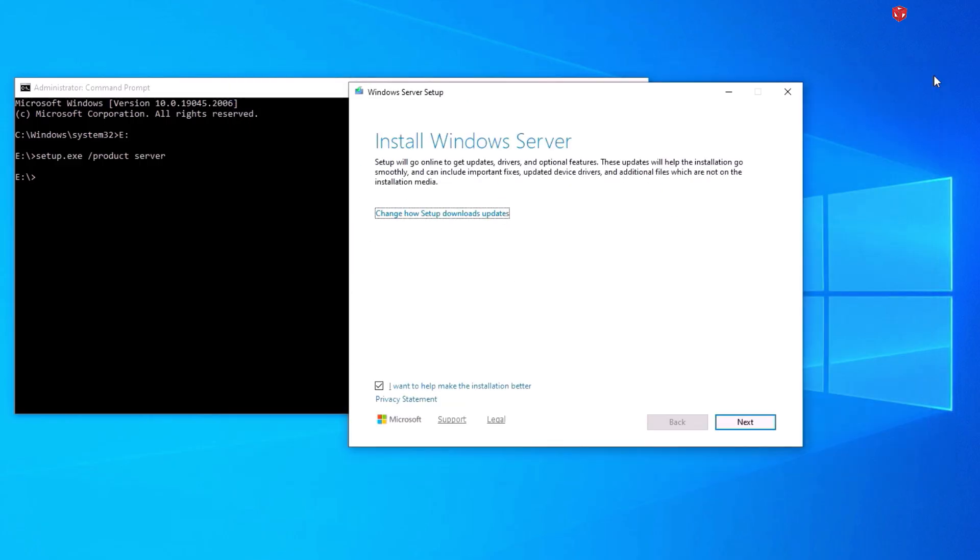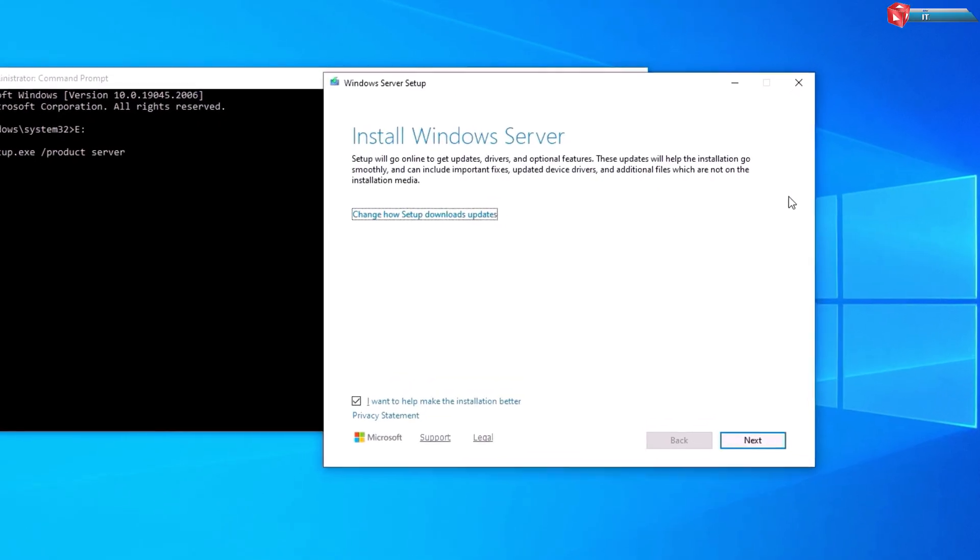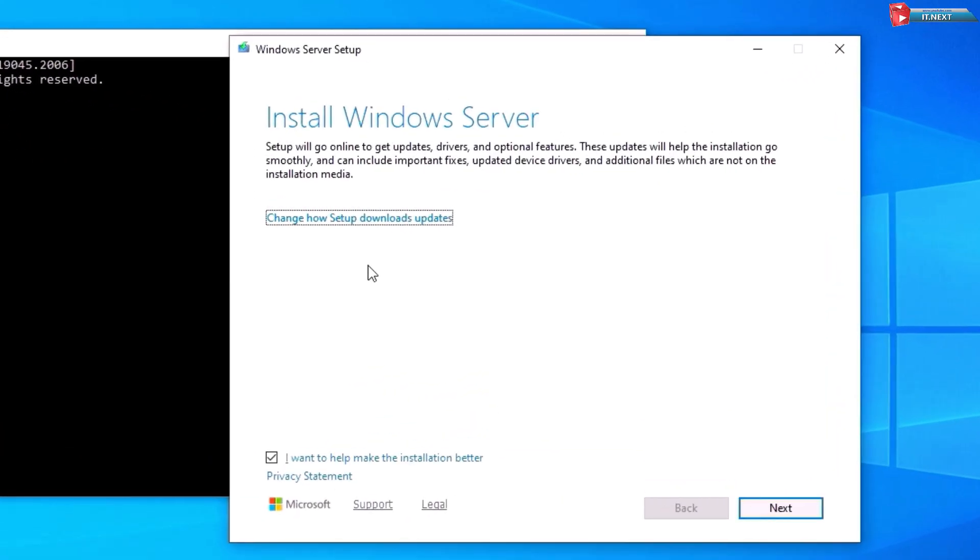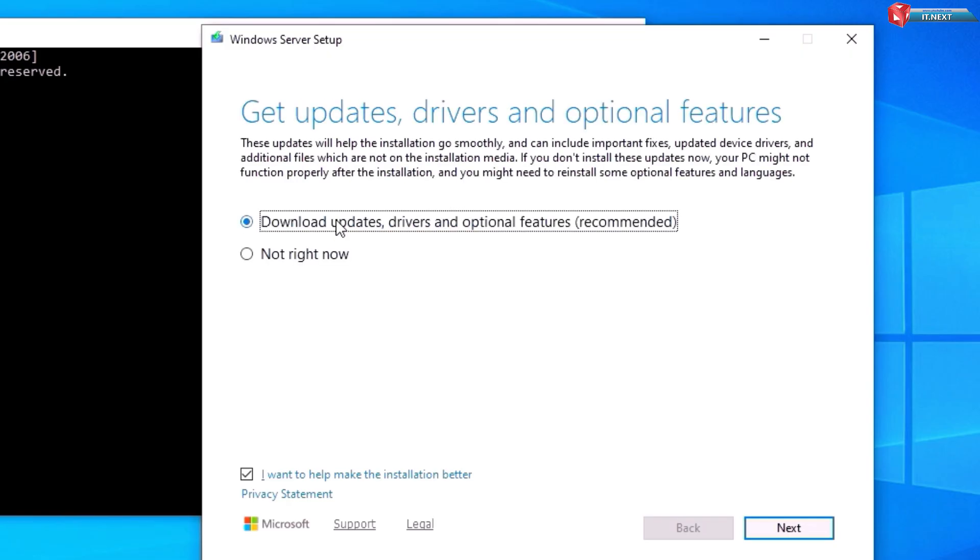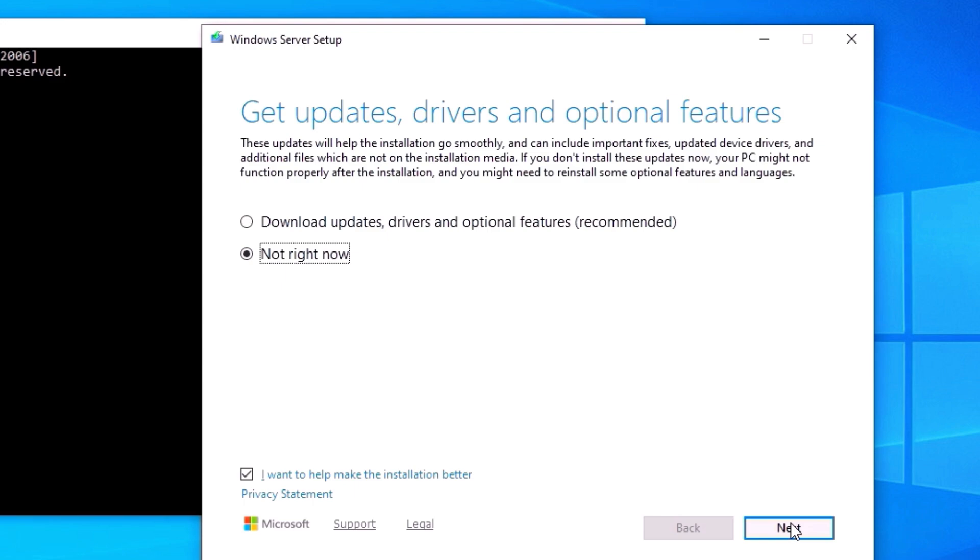Here click on Change how setup downloads updates. Click Not right now. Click Next.